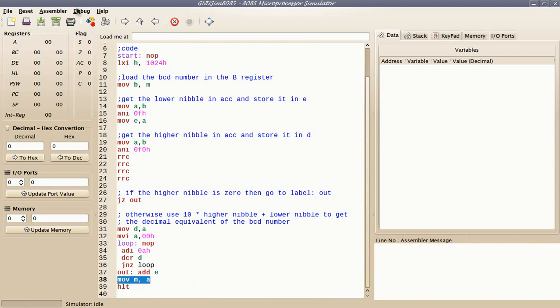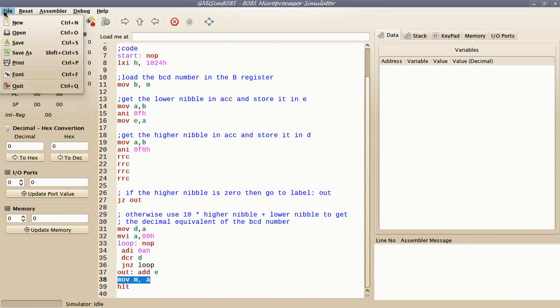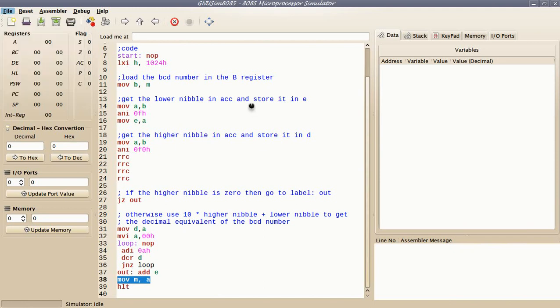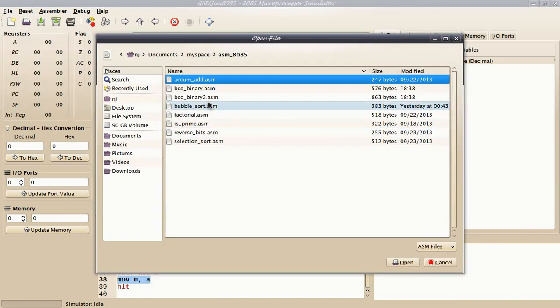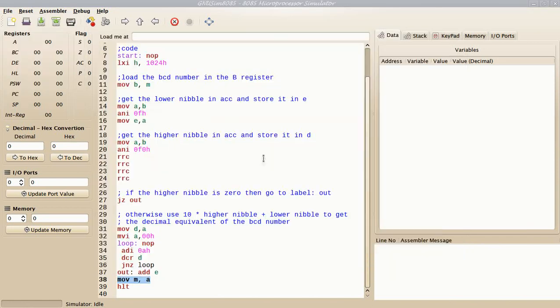That's the result, and I store it in the memory location pointed by M. Now let's move on to the other implementation.